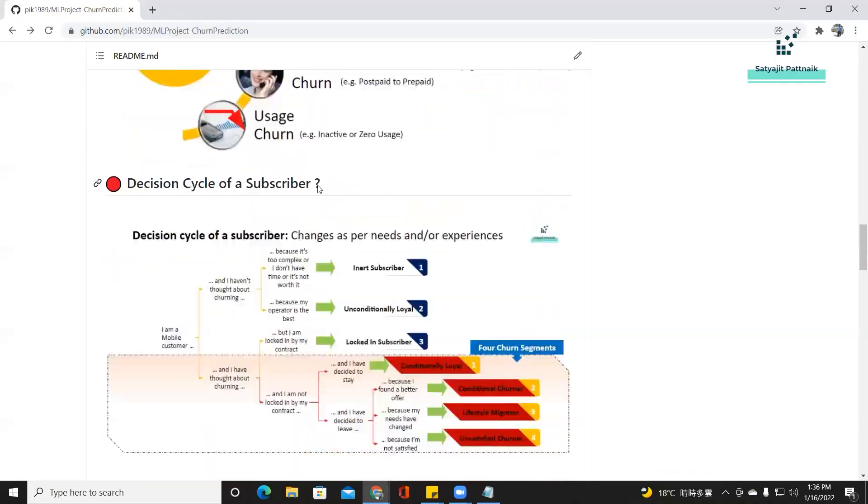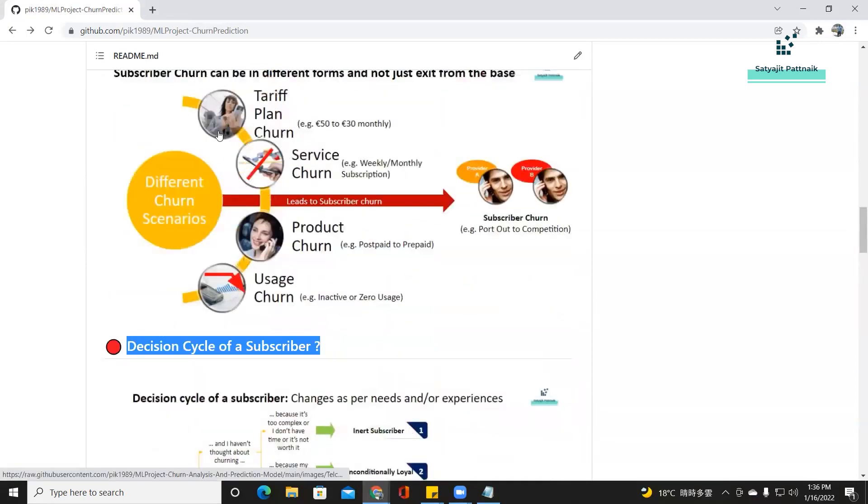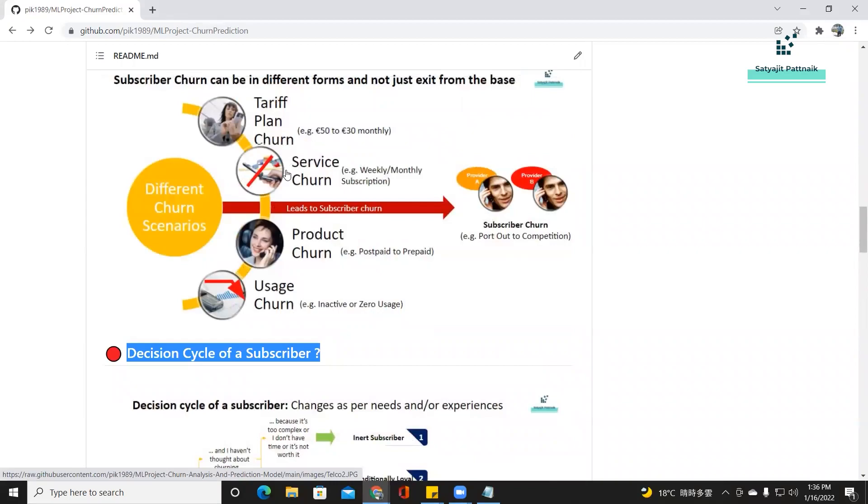Then comes the decision cycle of a subscriber. All these things are based on business understanding. If your question is how do we create all these things — well, if you are able to work on use cases, you should also spend time researching about the project and the business problem. Create a presentation out of it. Try to read multiple research papers, and then only you will be able to understand what exactly the problem statement is.